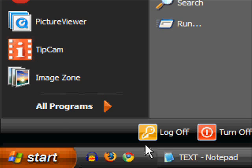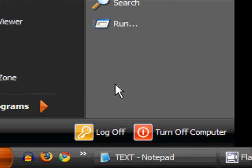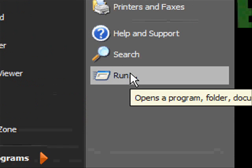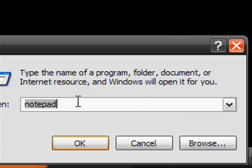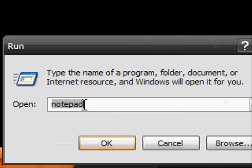The first step is to open up Notepad, which is pretty much the only place where you can write a proper text file. So go to Run and type in Notepad. Click OK.